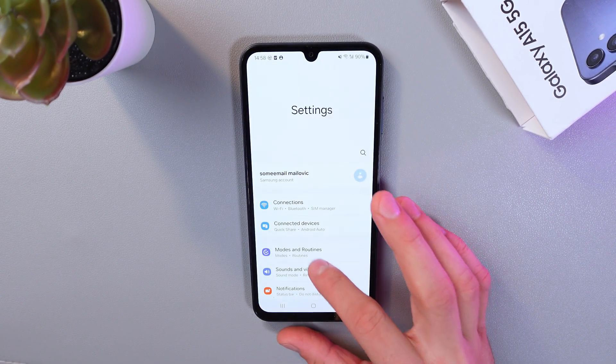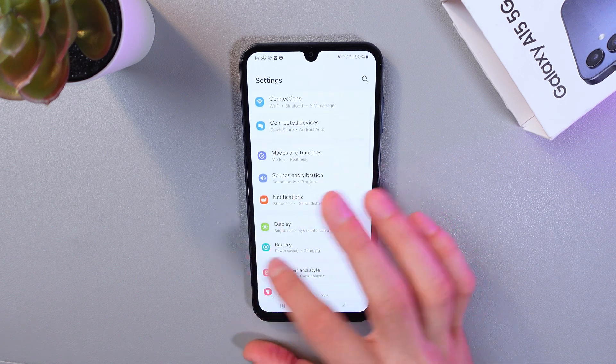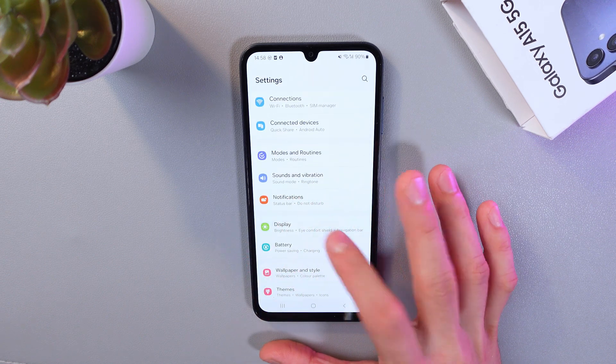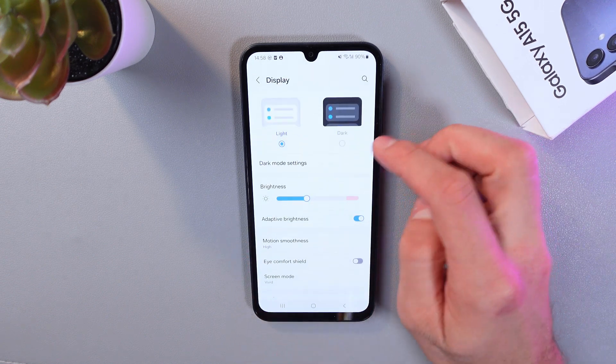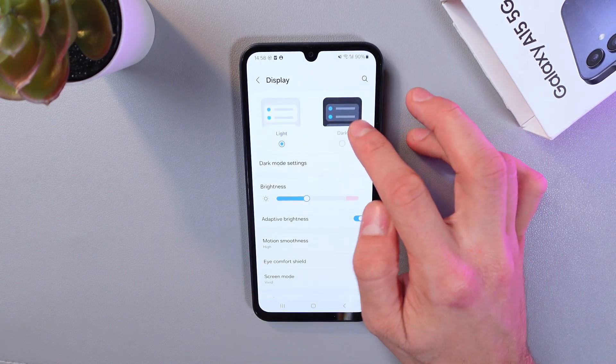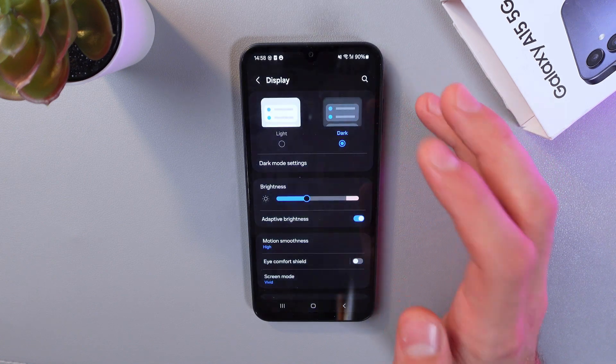scroll down to your display section. Here it is. Tap on it and you can simply choose from one of the themes.